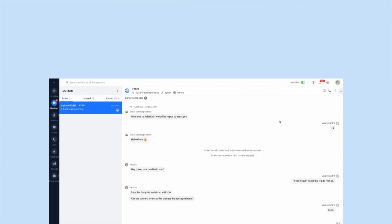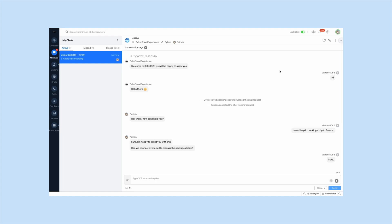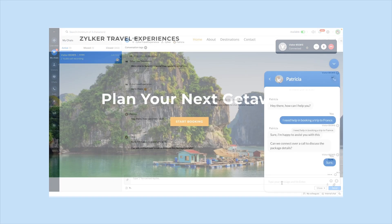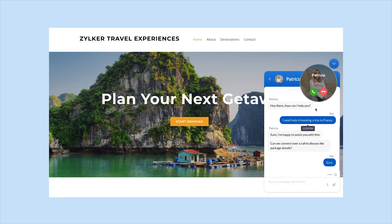In the operator chat window, while conversing with your visitor, click on the phone icon on the top right corner. This will ring up your visitor. On the visitor's side, they can view the incoming audio call request and accept it to connect with your operators instantly.